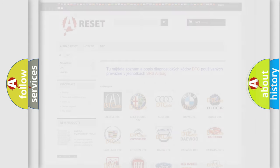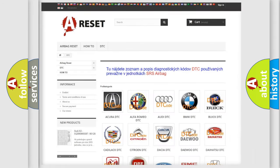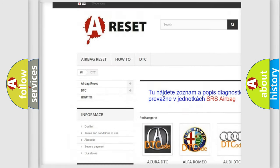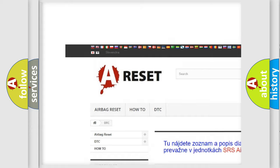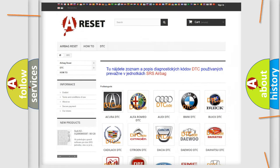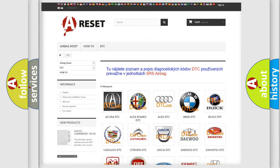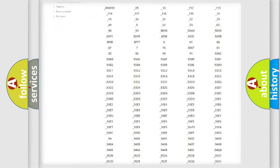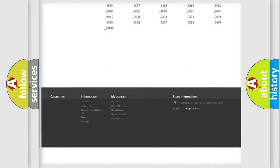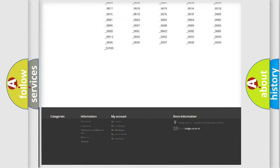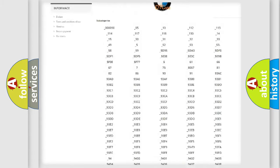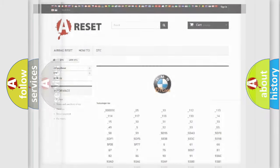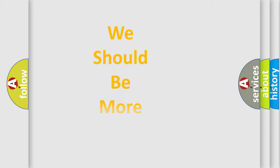Our website airbagreset.sk produces useful videos for you. You do not have to go through the OBD2 protocol anymore to know how to troubleshoot any car breakdown. You will find all the diagnostic codes that can be diagnosed in BMW vehicles, and many other useful things.